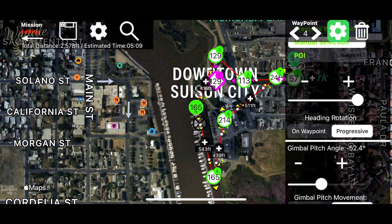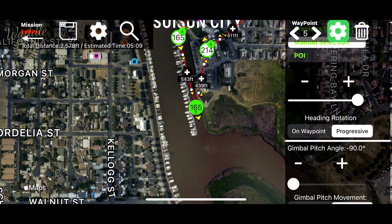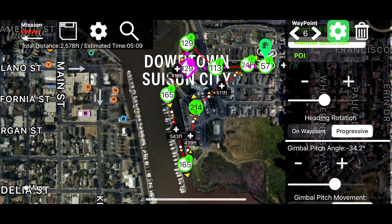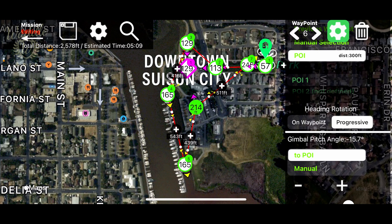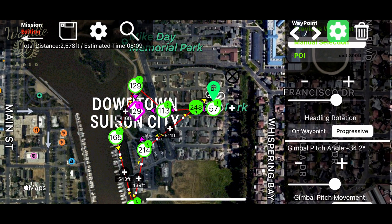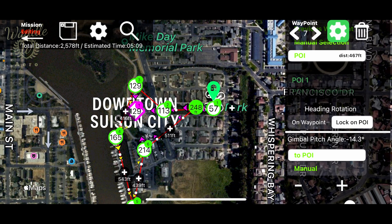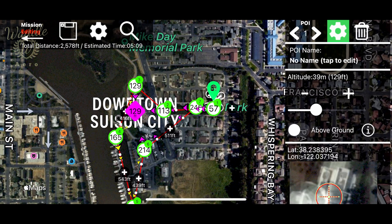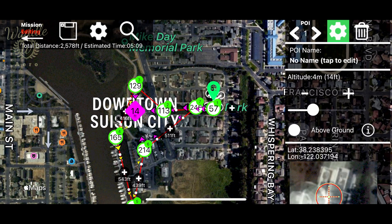The next two waypoints I'm going to leave at their pre-programmed orientation. I'm going to point the next two waypoints at the point of interest. The altitude for the point of interest defaults to the altitude the drone was at when you set the point of interest. The point of interest altitude controls where the drone points in relation to the point of interest. Tapping on the point of interest and then the gear allows me to adjust that altitude. I'm going to drop it down to about 5 meters.